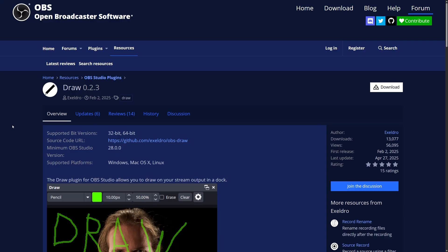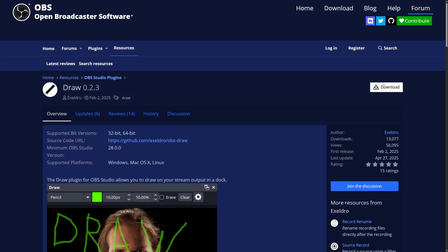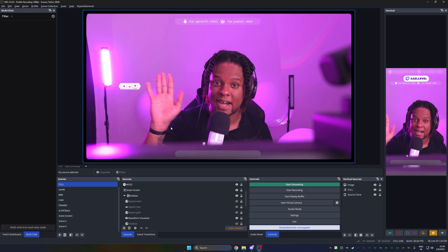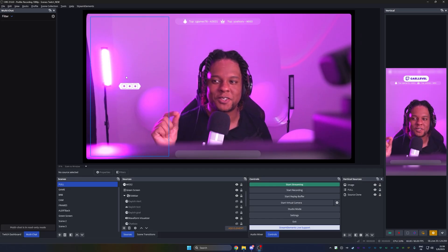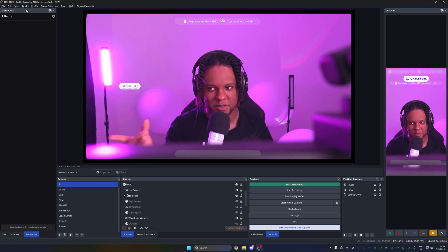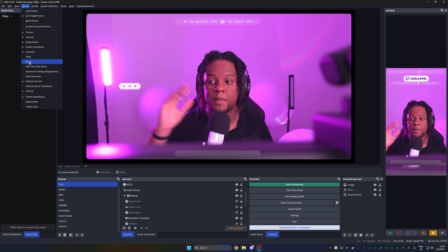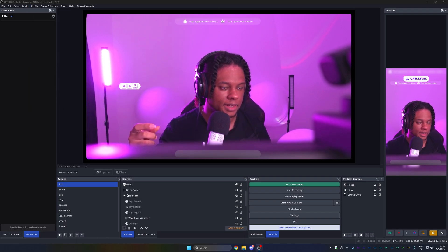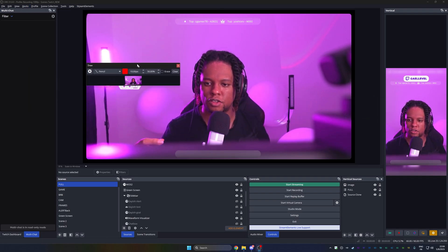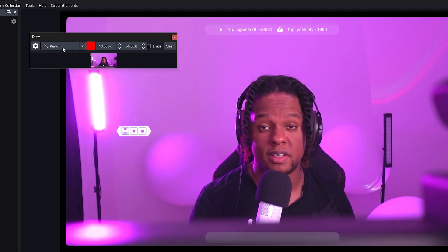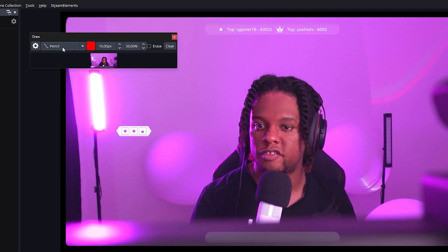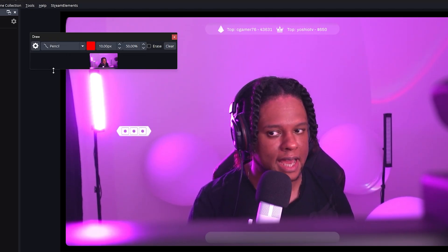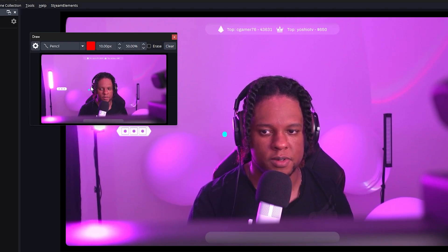Second one is called draw also by Exeldro. And as you can see, it'll be a custom dock in OBS studio that will allow you to draw on the stream. Also very easy to install with a windows installer. And once you have it installed and you restarted OBS studio, you can go to docks this time and we're going to go to draw. And then we will have a little pop-up that looks like this, where I can basically select the options of my drawing. And that actually has to happen on that little preview that you see here.